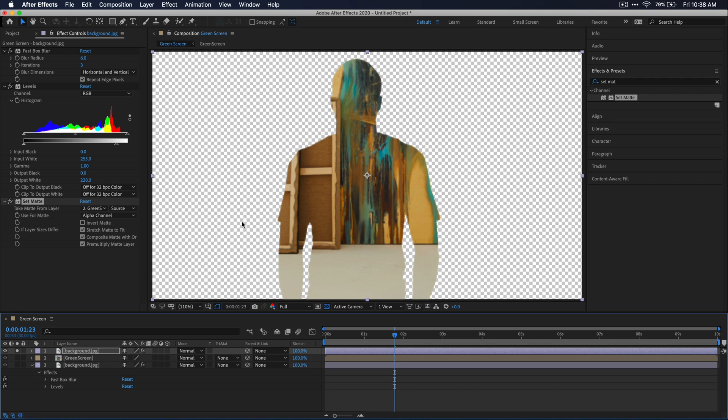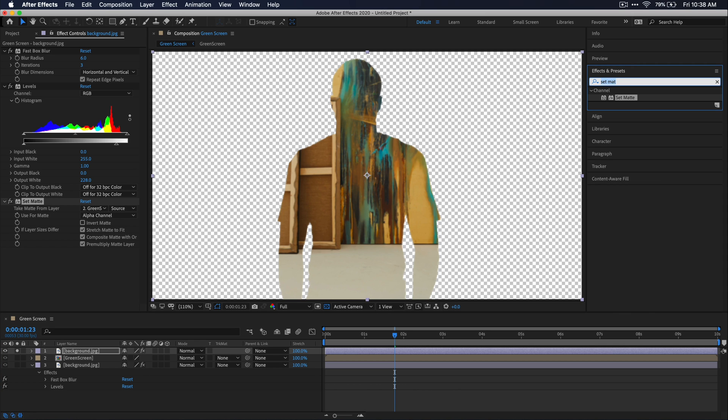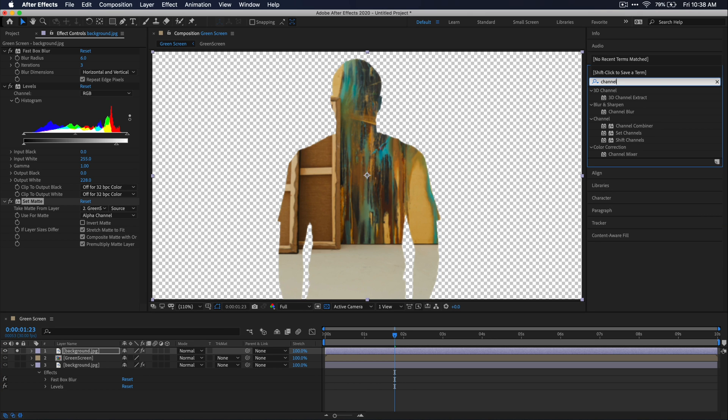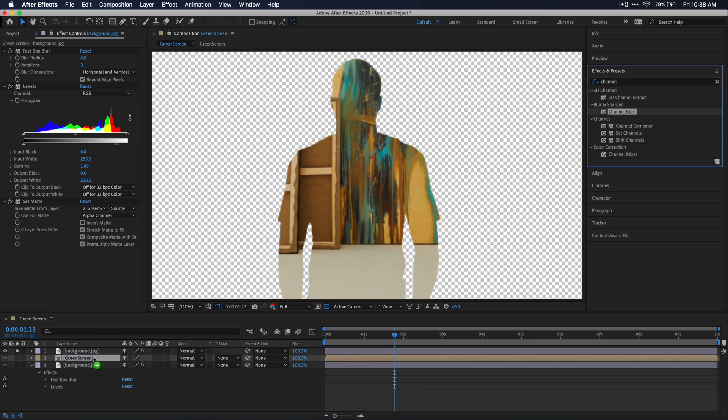Now let's search for one more effect over in the effects and presets window and we're going to search for channel blur and just go ahead and apply that also onto that top background layer.